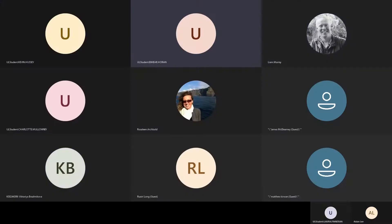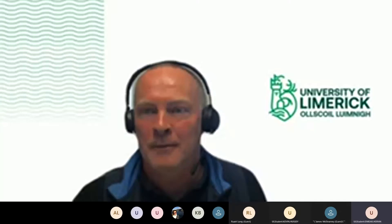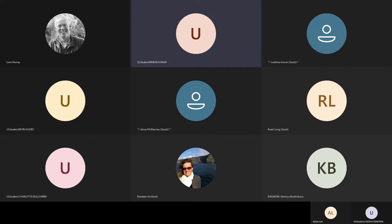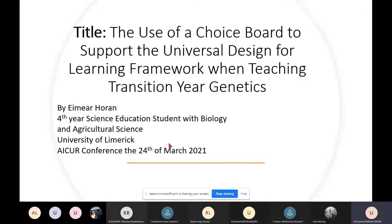My name is Eimear Horne and I'm a fourth year science education student. I'm teaching biology and ag science, teaching secondary school students at the University of Limerick.